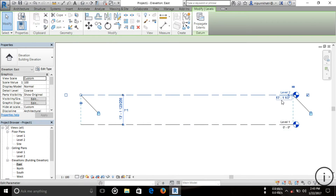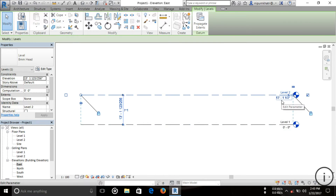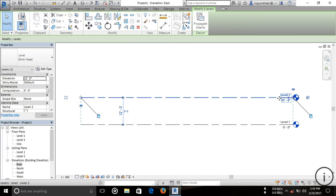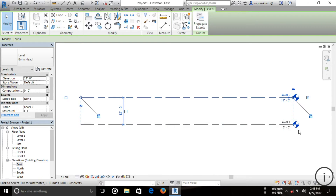But I want Level 2 at 12 feet, so I click on the line to select it, then click again and type 12 feet, then press Enter. You can see it is now 12 feet.